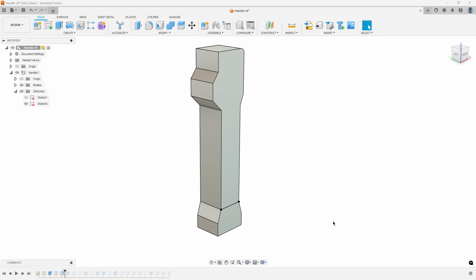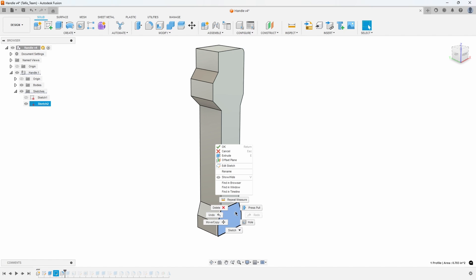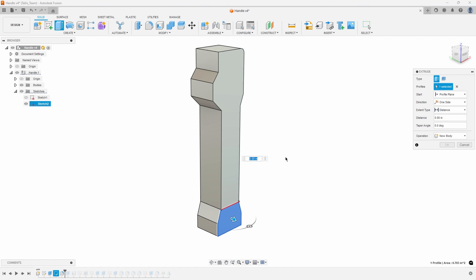In this video I'm going to show you the measure and re-anchor options that you see in a lot of the dialogs inside of Fusion. For example, if I pre-select this profile, right mouse click and select extrude, you'll see the extrude dialog appear and next to the distance you'll see these three little dots.